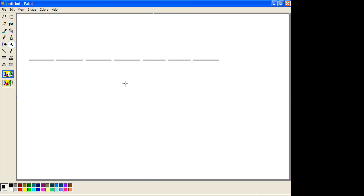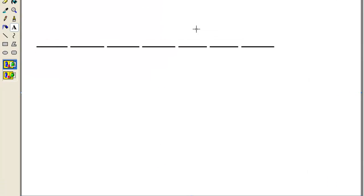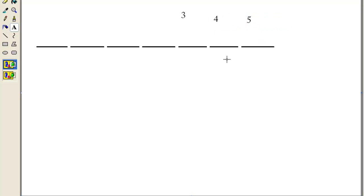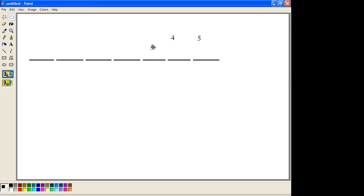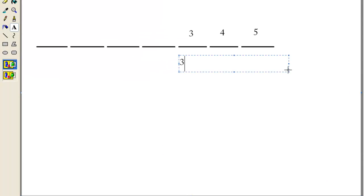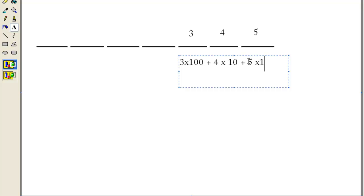So, 345. This doesn't obviously mean 3 plus 4 plus 5, but instead what it means is 3 times 100, plus 4 times 10, plus 5 times 1. And then that together would be 345.